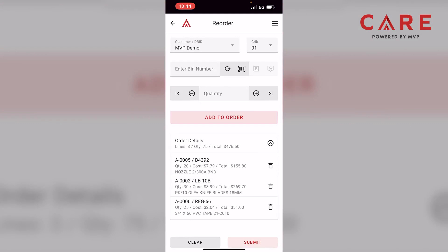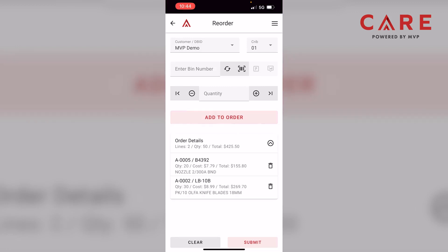Now we have our three items. Let's say we're looking at this list and we decided we no longer want the PVC tape. You can simply hit the trash can right next to it — under the line item where it says reg-66 for our part number, there's a trash can. We click on that, and it deletes it from the order. Now we just have these two items as our line items.